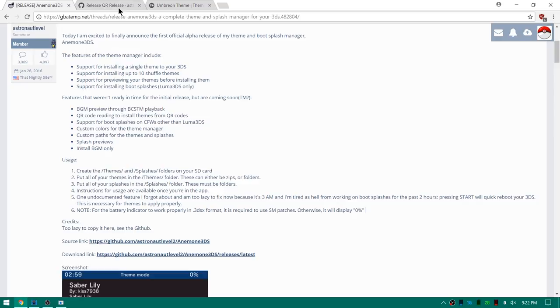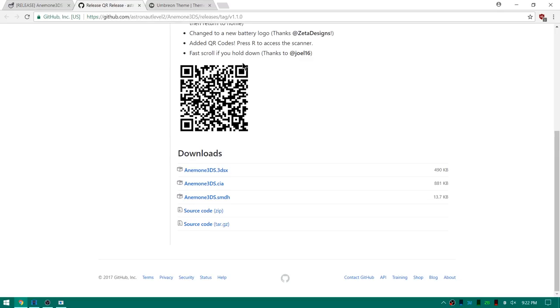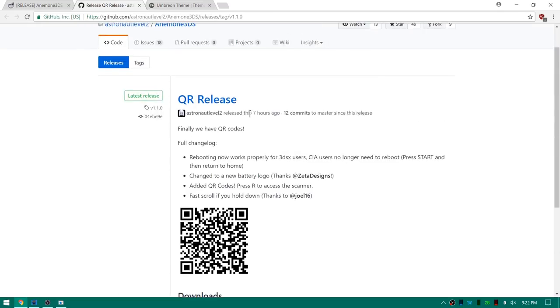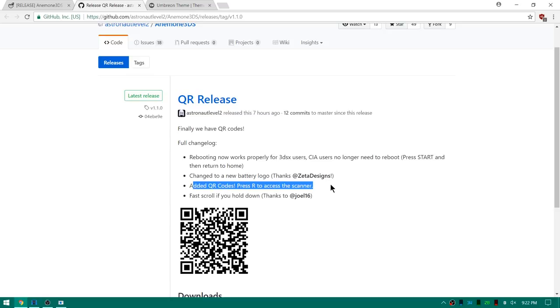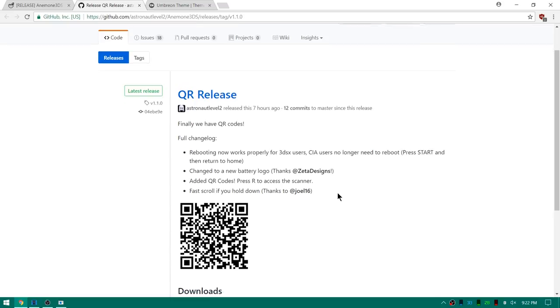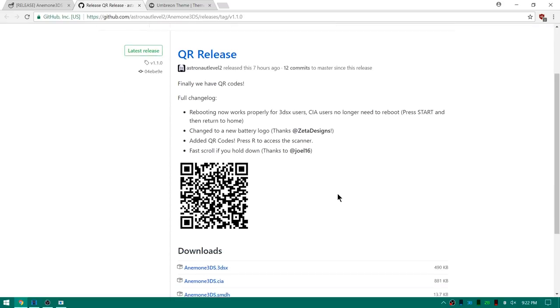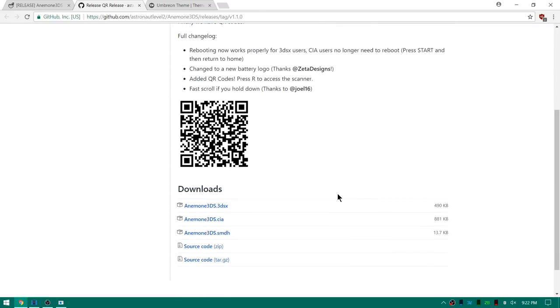We'll head over to the release. This is the newest release. Came out seven hours ago and this is the QR code release, so you can see now you can press the R button and bring up the camera and scan a QR code. I haven't quite done it yet. This is gonna be my first look at the program with you guys. We're gonna be experiencing it together.